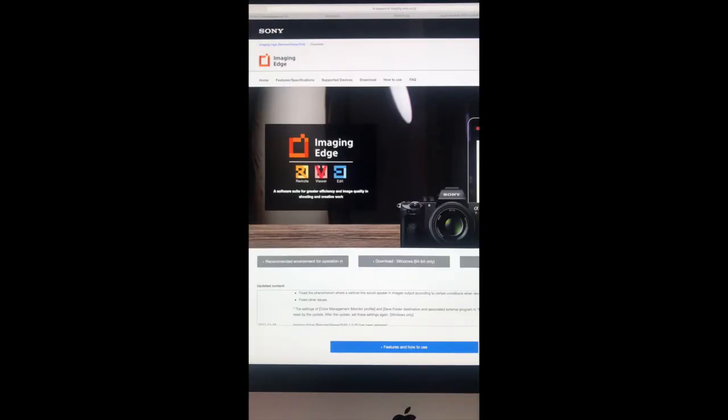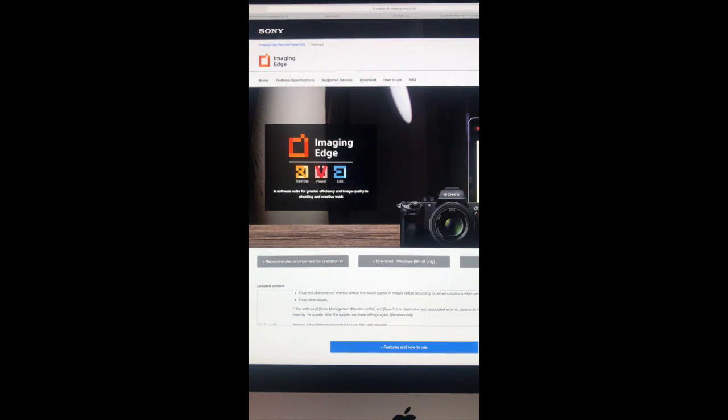Okay, so the next thing we need to do is go to the Sony support page and download and install the Sony Edge group of software that includes the remote, the viewer, and the editor. For shooting tether you really need the remote and the viewer, but I think it all comes down as one package.